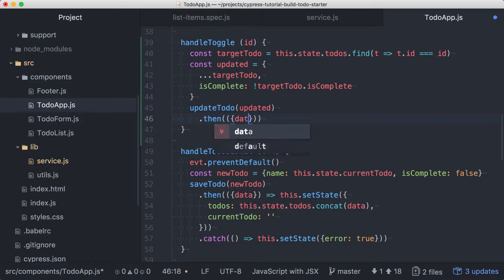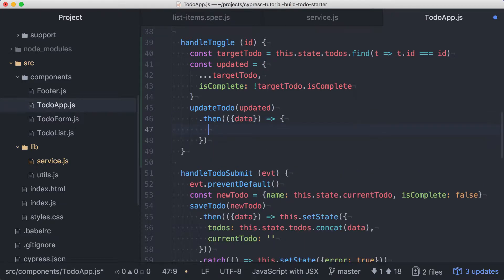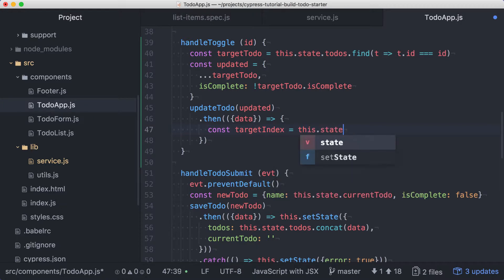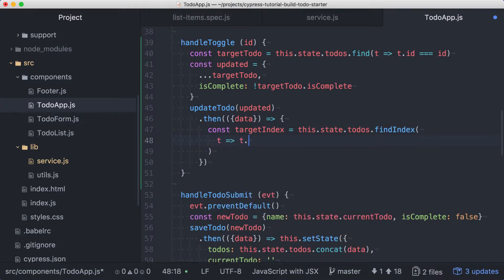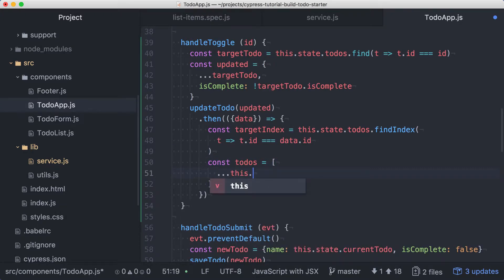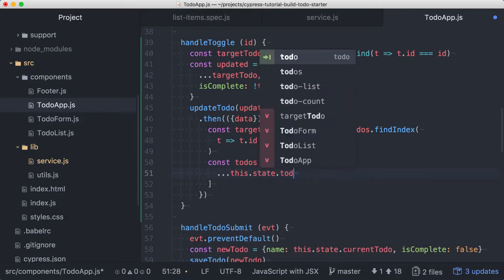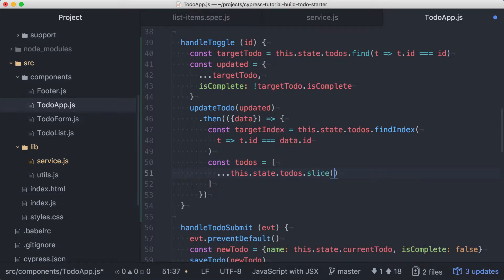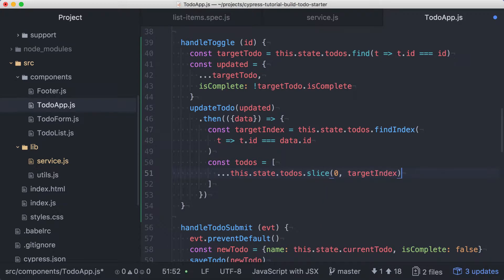We'll destructure the response to get the data value, which in this case is our new todo. We want to replace the existing version of this todo with the updated todo obtained from our API response. We'll use the ID against the existing list of todos to figure out which item to replace by index. Now we'll create a new todos array. We'll spread the items from the existing array from the first item up to our target index. Then we'll insert our updated todo by adding data as an array item.